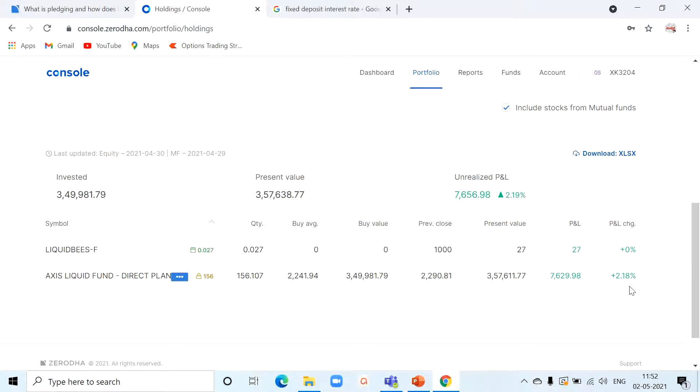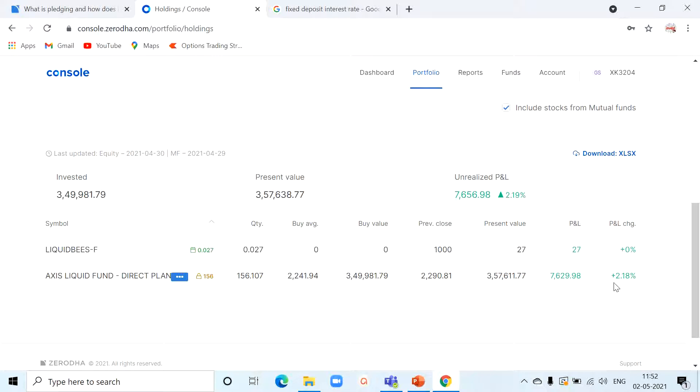And if you see, my return is 2.18%, so currently I am in profit of 7,629 rupees. So in another three to four months, I may get nearly 4%, which is closest to fixed deposit. If you want to know more about this liquid fund, kindly watch my previous videos.